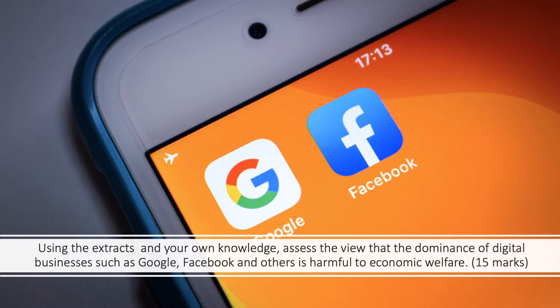Hi there, welcome to a video looking at an exam answer plan for a data response question that's basically about the economics of digital monopolies. It's an Edexcel 15 marker. Using the extracts and your own knowledge, assess the view that the dominance of digital businesses such as Google, Facebook and others is harmful to economic welfare.